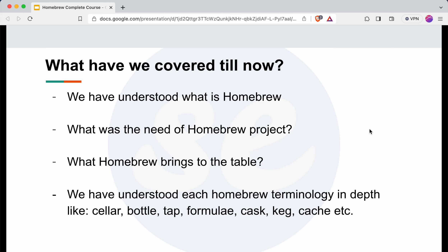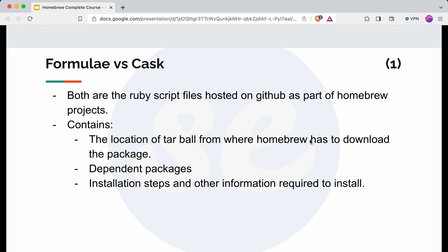Let's get back to our topic and understand the difference between formula and cask. Both are Ruby script files which are hosted on GitHub as part of the homebrew project. Each file contains certain information about the package, like the location of the tarball from where homebrew downloads the package, the dependent packages required, the installation steps, and other information required to install that particular package.